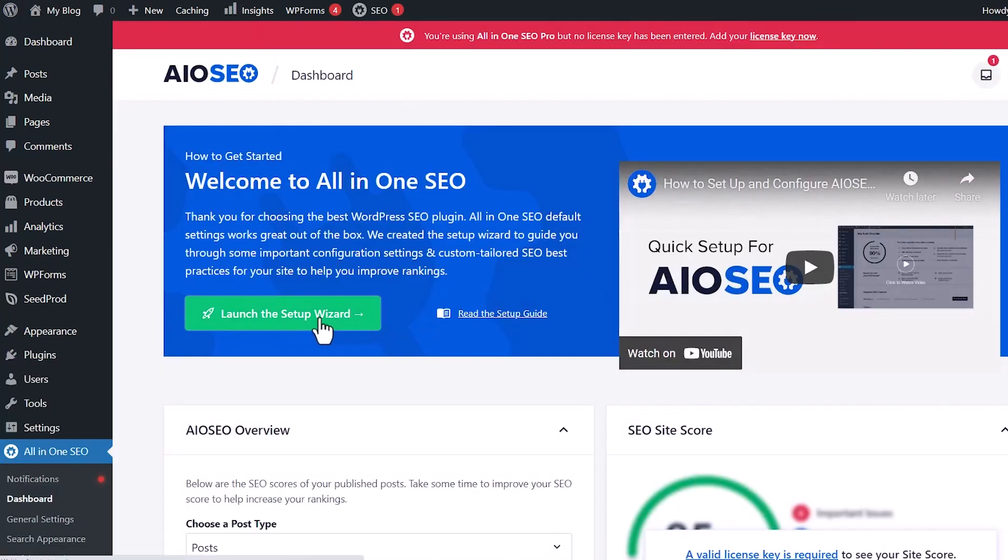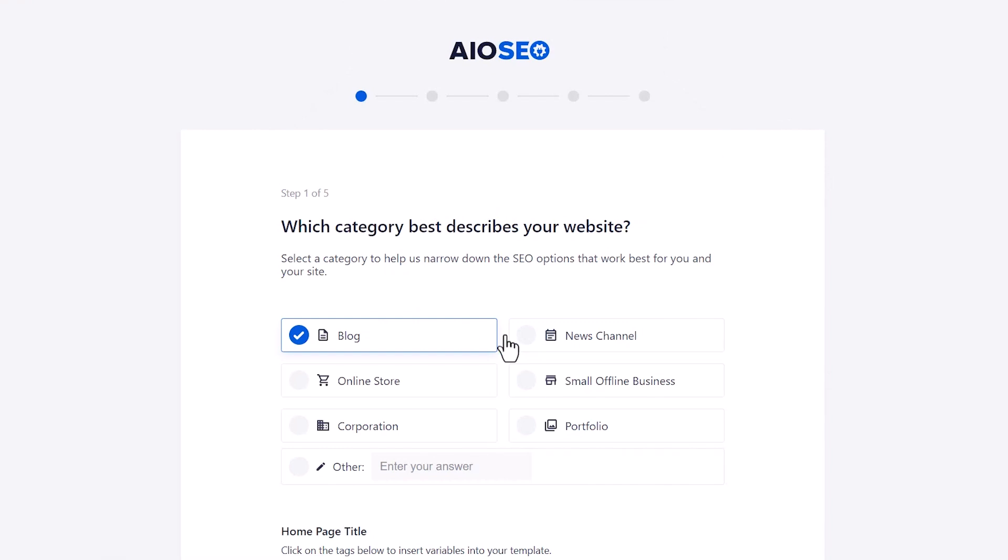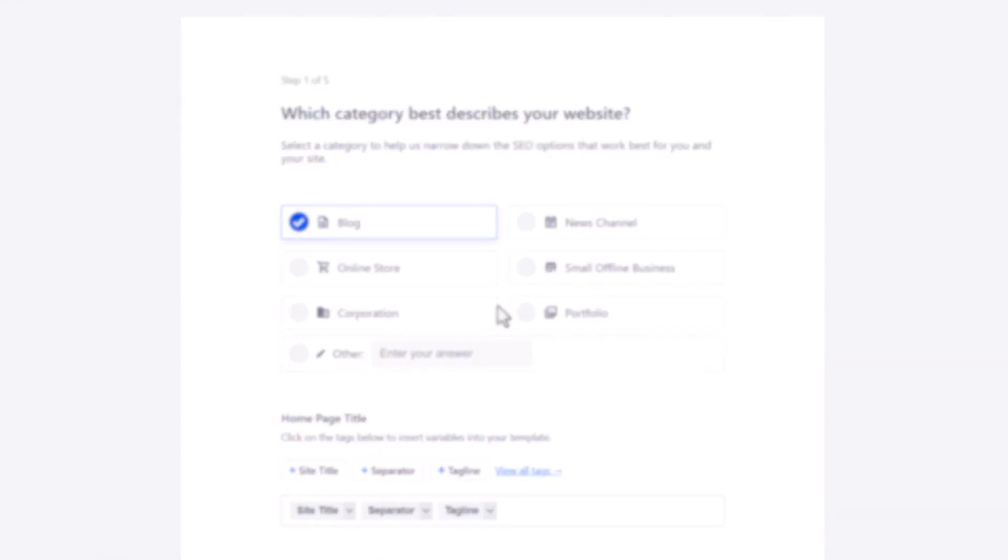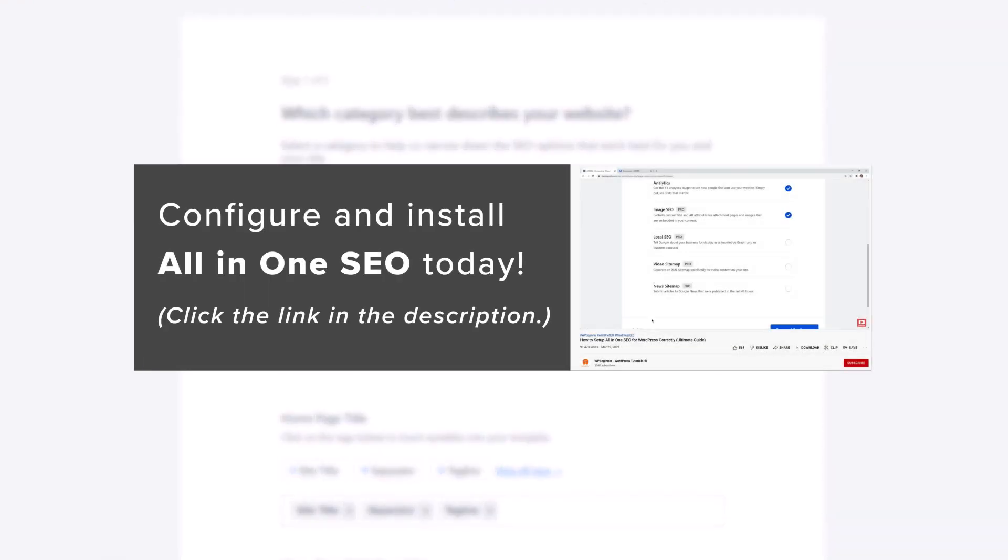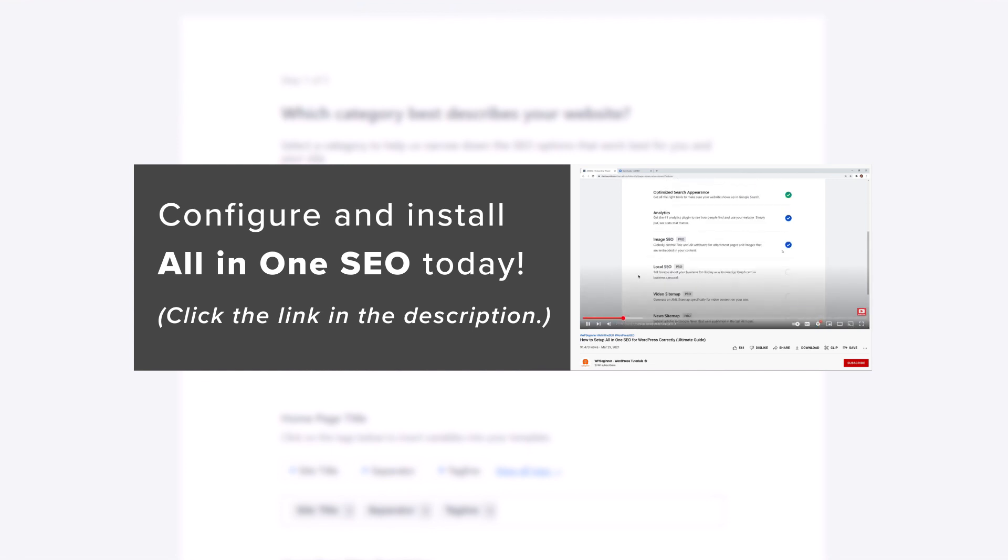Once it's activated, we'll go through a quick setup wizard where you can go through and select the best categories and things like that that is best for your website. I won't go into details on that. If you want to set everything up, you can watch our video on how to install and configure All-in-One SEO for your website. This is great if you're wanting to improve the SEO rankings for your site.